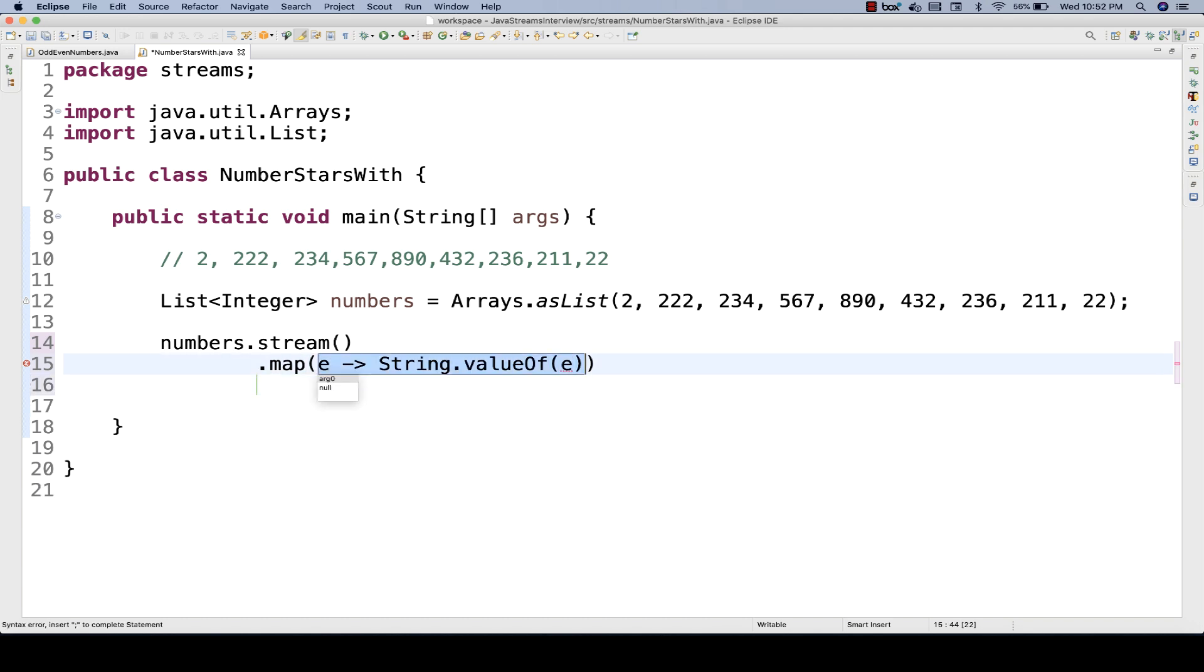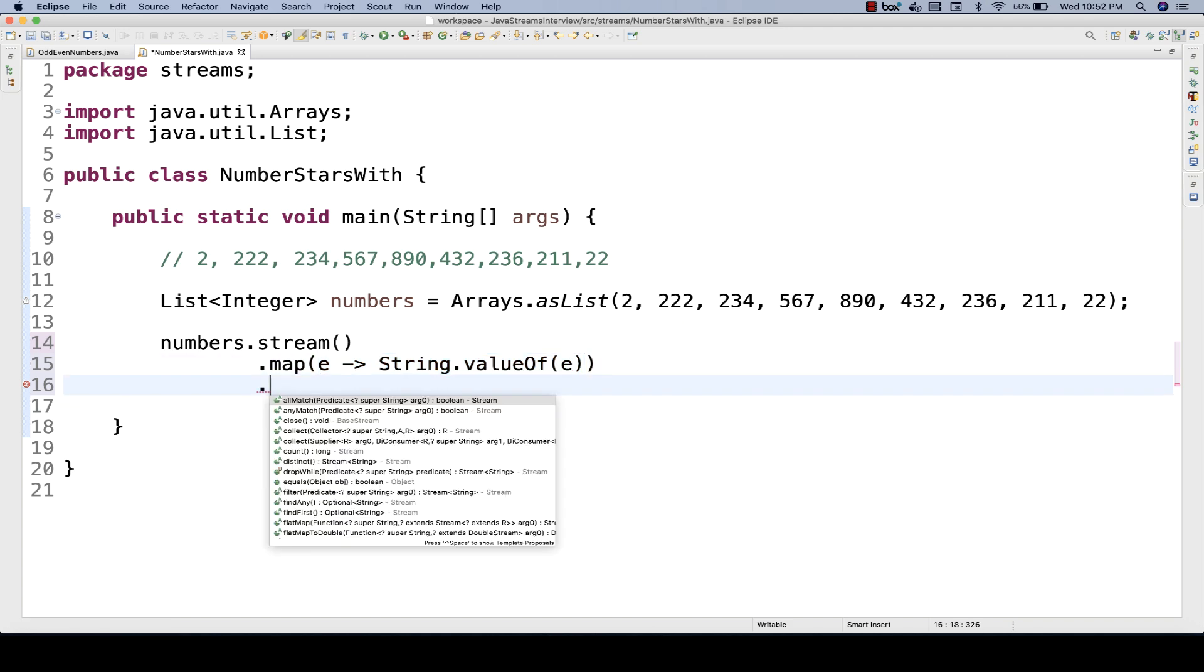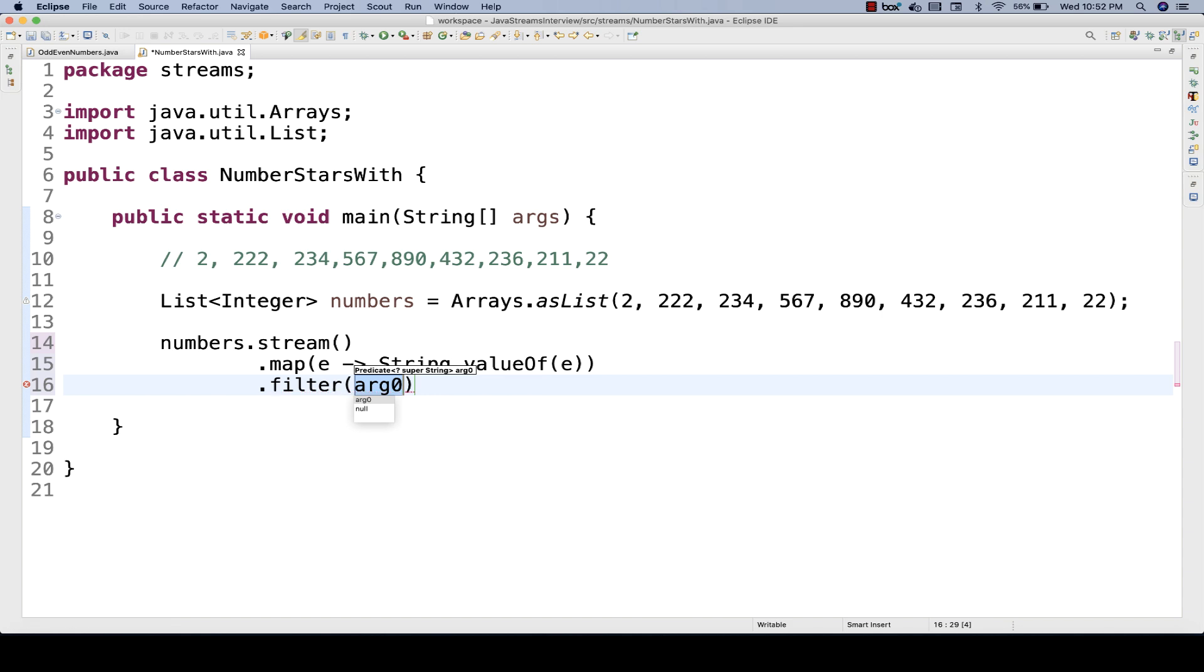And after that, I want to apply a filter. So how will you apply a filter? I simply write, okay, fine. Then dot filter that I'm going to write. And then on what basis? So I simply say, let's see, again, you capture this particular from map. It will give you another stream and then number of elements will be given to this filter. And then you apply another filter over here.